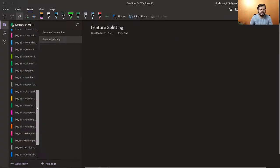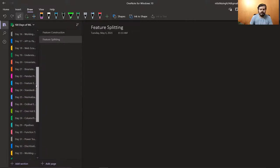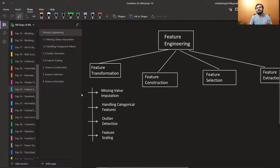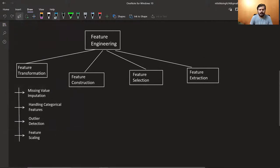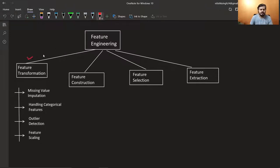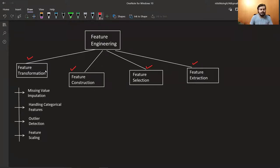So if you remember, when we started Feature Engineering, I told you about different types of Feature Engineering. We discussed that there are four types: Feature Transformation, Feature Construction, Feature Selection, and Feature Extraction. We have been working on Feature Transformation — we've done Missing Value Imputation, Categorical Data, Outlier Detection and Removal, and finally Feature Scaling. These are all Feature Transformation.